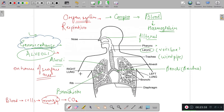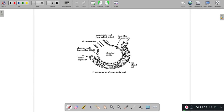That is how the exchange of gases takes place, and that is how the respiratory system works. The lungs actually have a very rich blood supply. We have discussed that respiratory structures should have good blood supply.